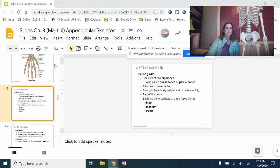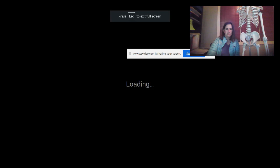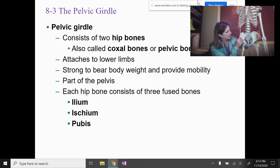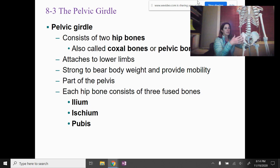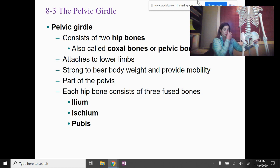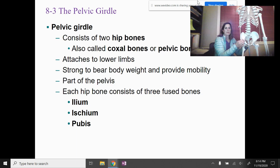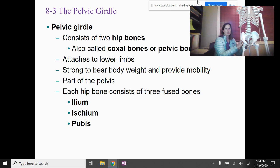Now I'm going to transition to the pelvic girdle. The pelvic girdle — I could not take the skeleton apart, so there are two hip bones. These bones are also called coxal bones or pelvic bones, and they help attach to the lower limb. There's one hip bone on each side, and then you have the sacrum in the back. The hip bones attach the lower limbs to the axial skeleton.